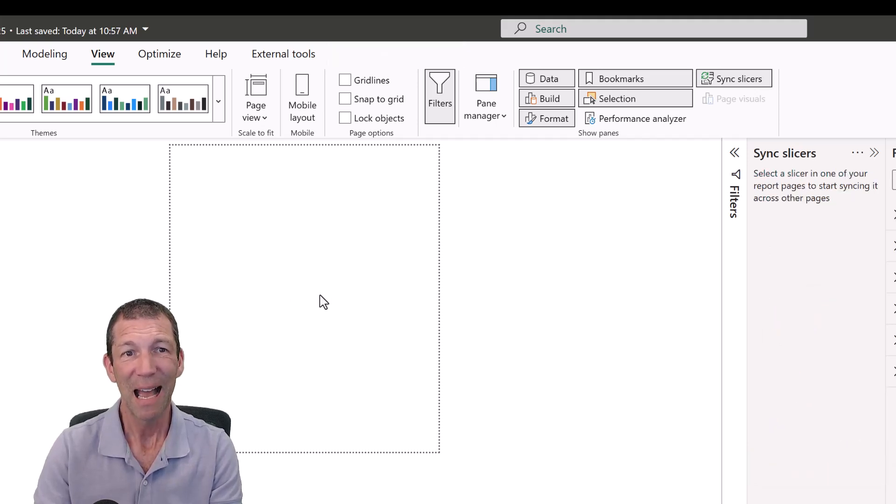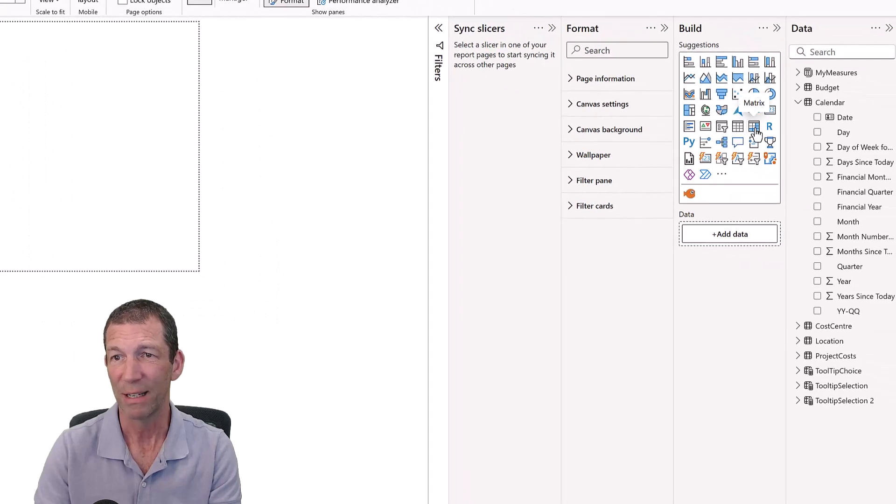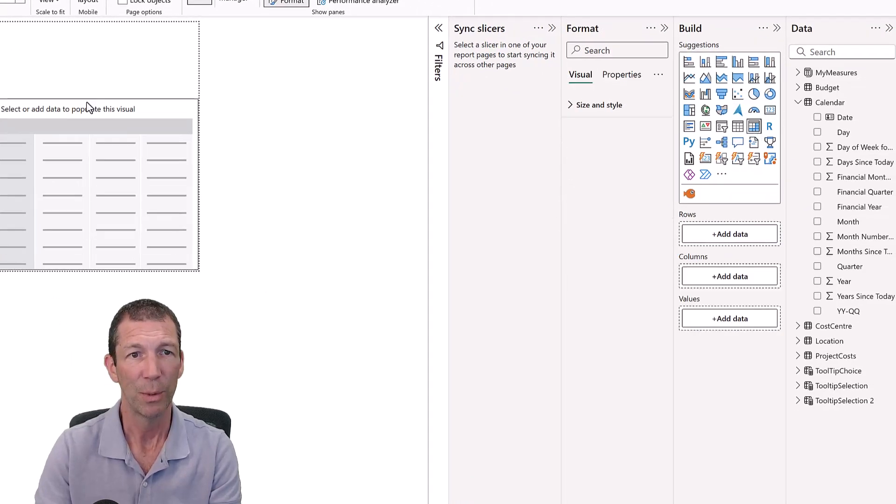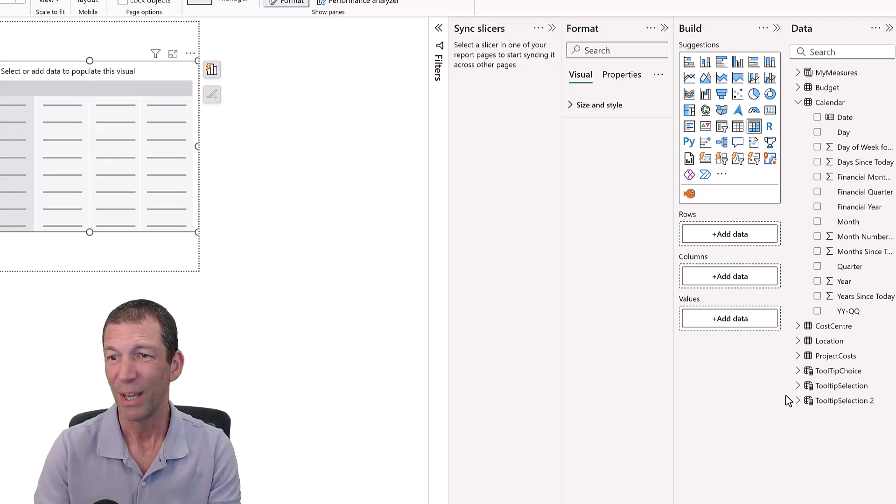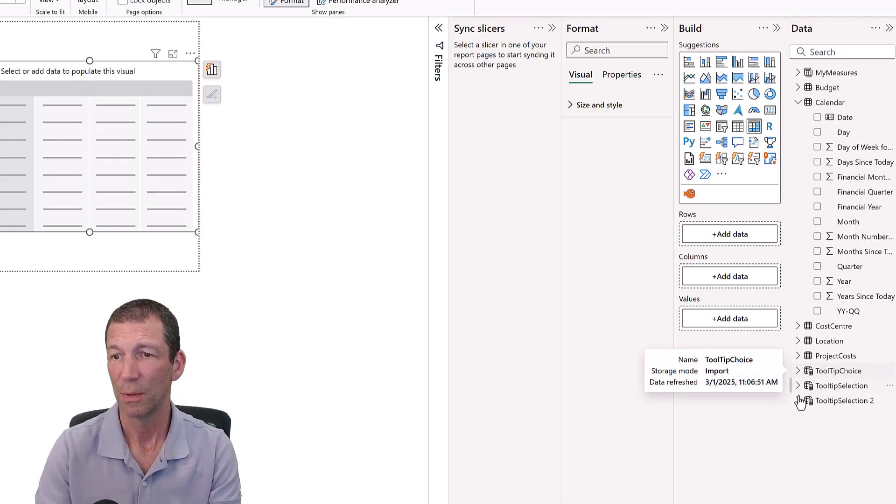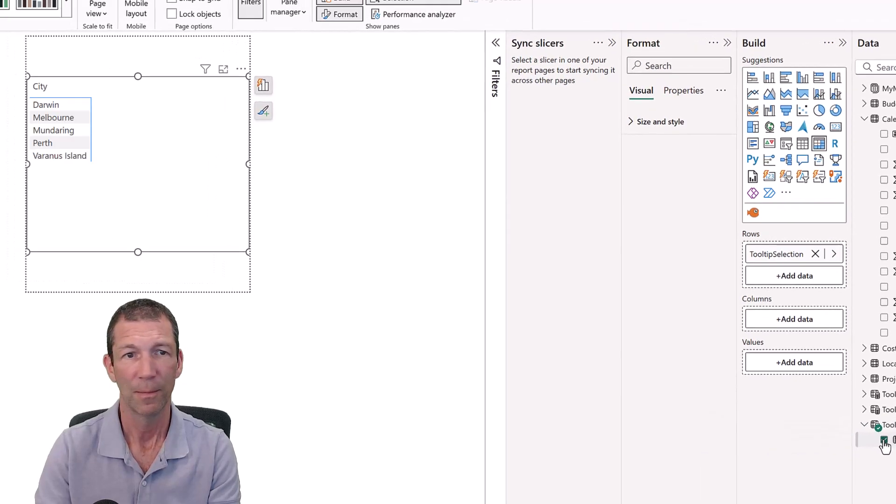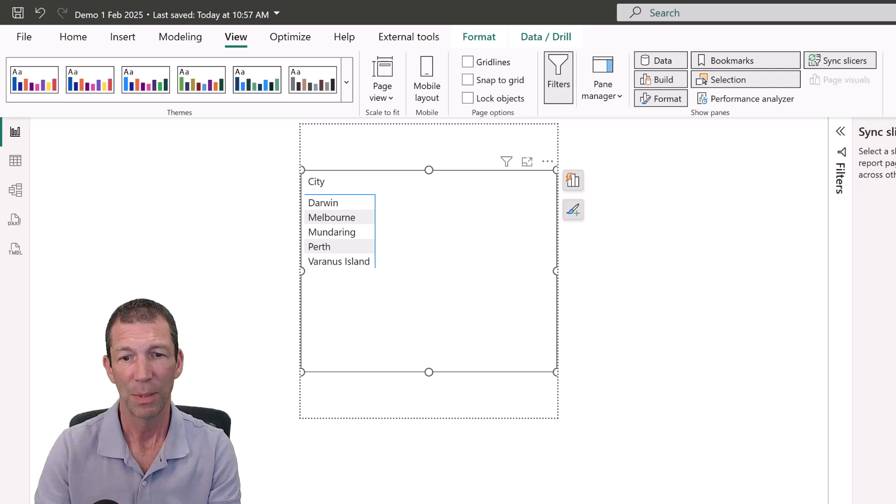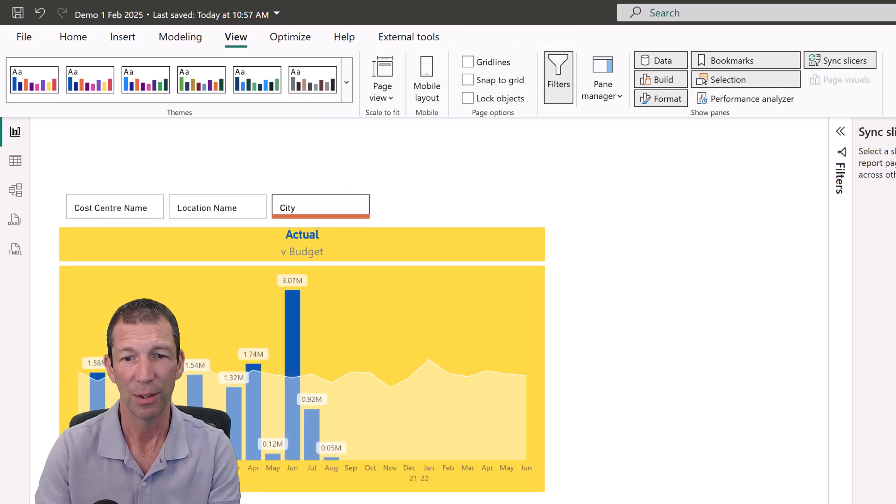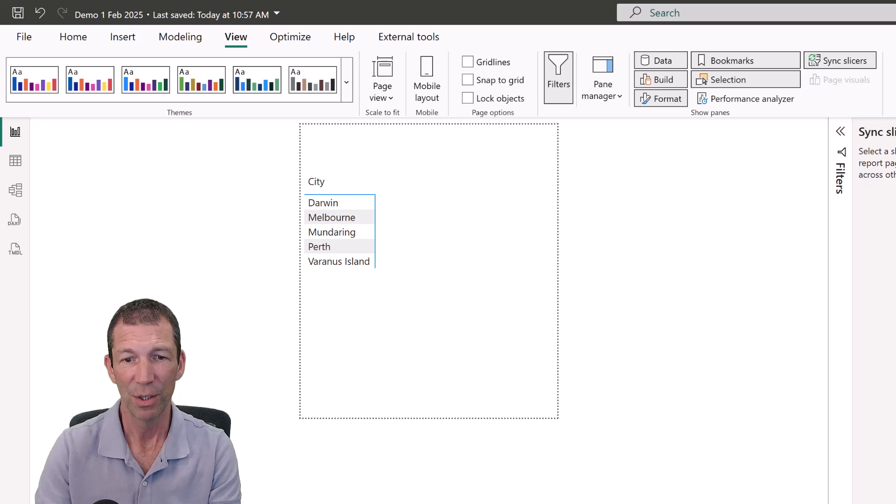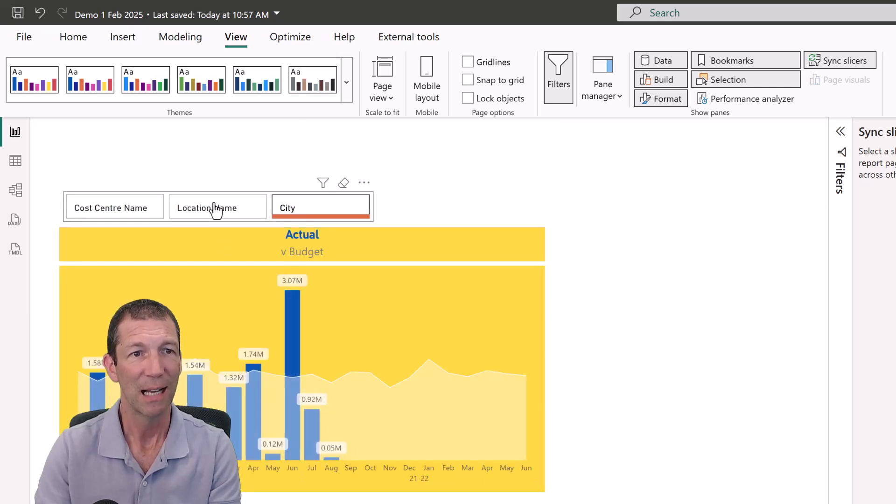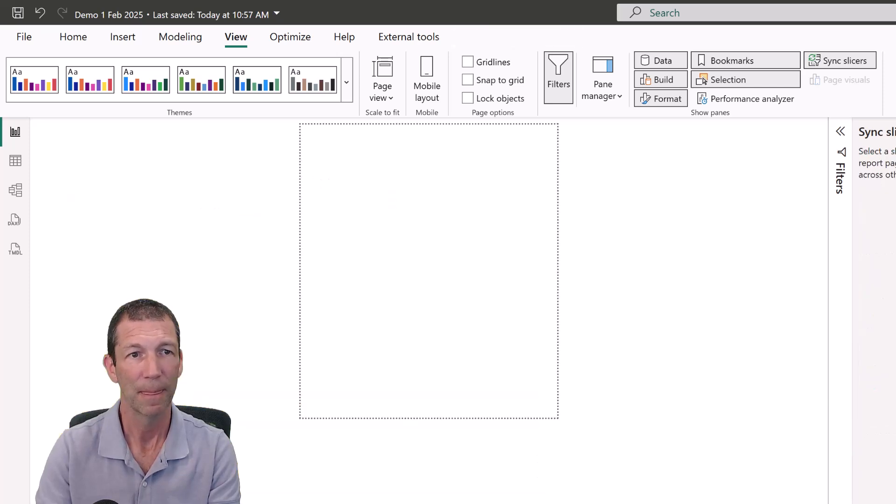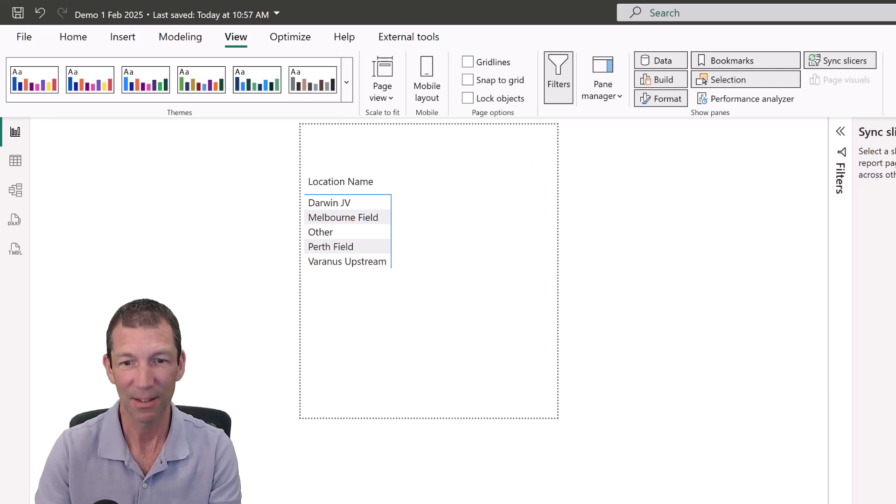And now what do I do? Well, now I can create a little matrix visual. Here we go. And I am going to put into that matrix visual the new tooltip selection. And because I've got City selected over here, it is showing City over here. If I change that to Location Name, this is now showing Location Name. So they're synced.